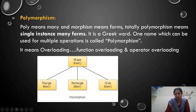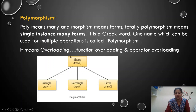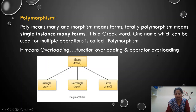It is also called overloading. There are two different overloadings — one we have discussed previously, and the other is operator overloading, which is for higher classes.